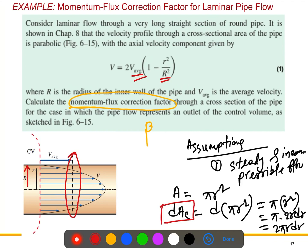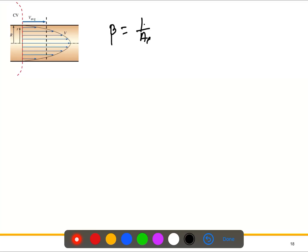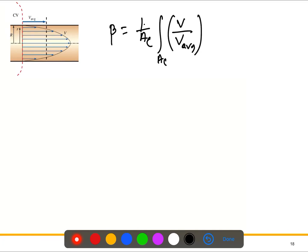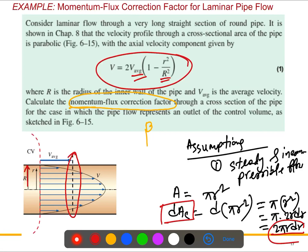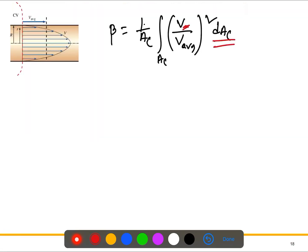We know the momentum flux correction factor beta is defined as: beta = (1/A_c) times the integral of (V/V_bar) squared dA_c. We have dA_c = 2 pi r dr. We also know the velocity profile from the problem — we will substitute the velocity V and dA_c into this expression, along with the cross-sectional area A_c.